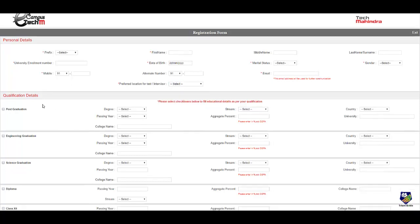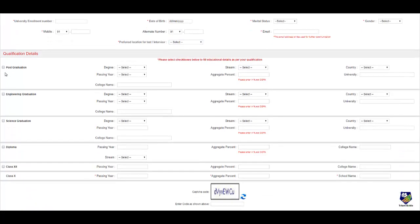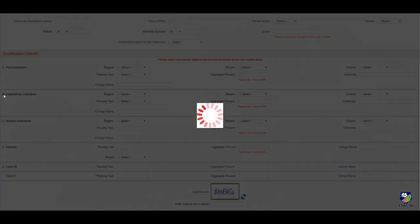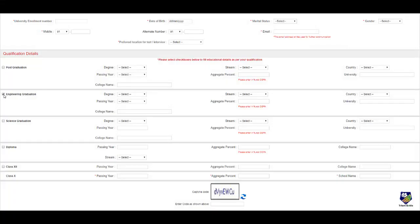So here you need to put your qualification details. Post graduation if you have done. If you have done engineering graduation you should select this. After that if you have done diploma you need to select here your class 12th and class 10th details.